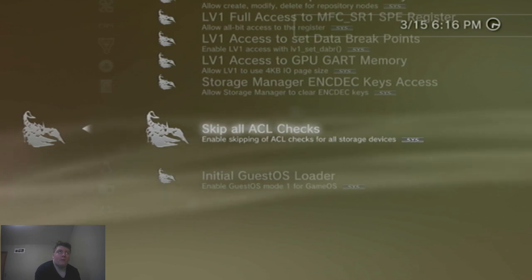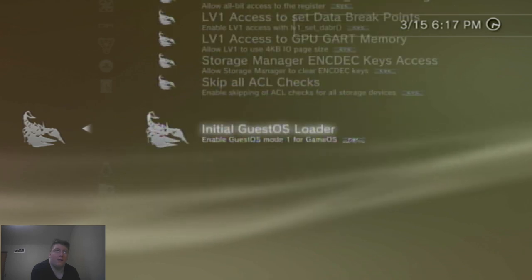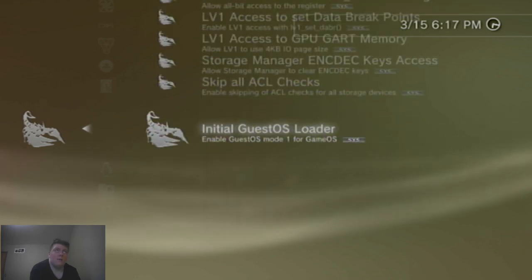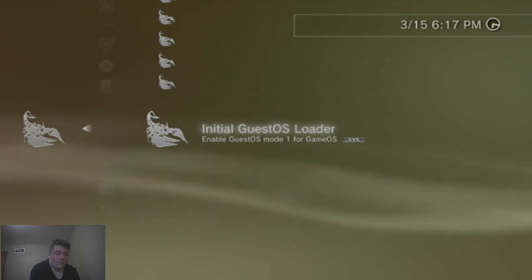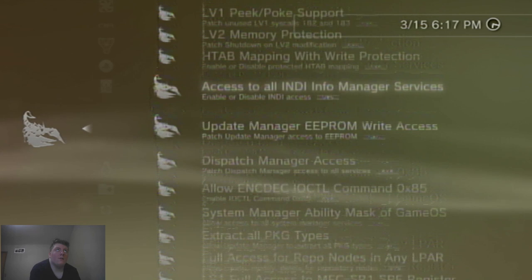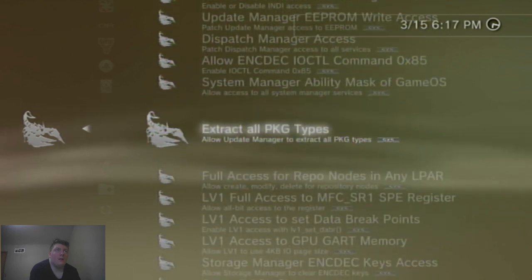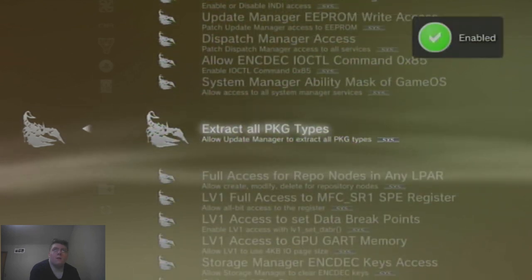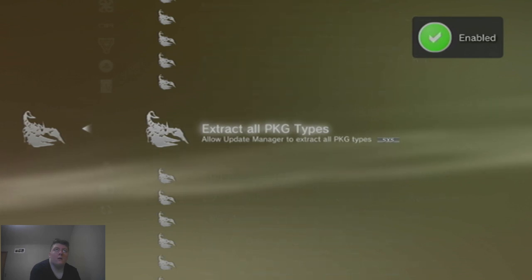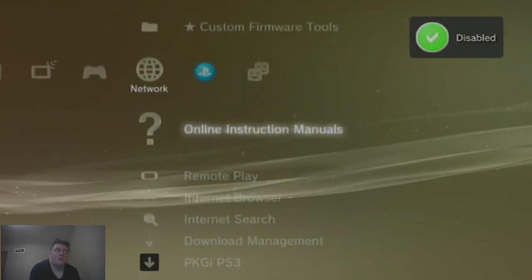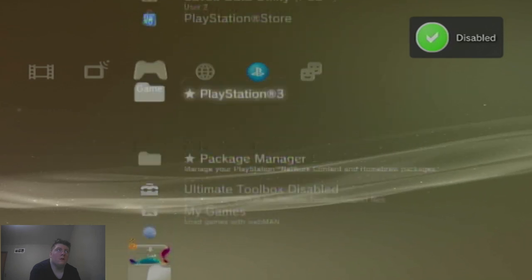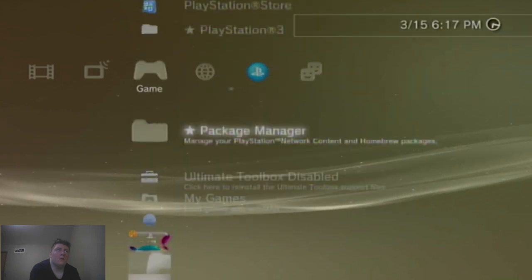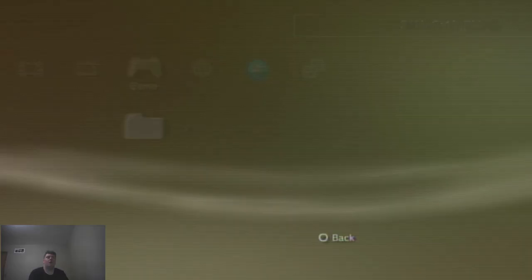Skip all ACL checks. Enable skipping ACL checks for all storage devices. An initial guest OS loader. Enable guest OS for one for game OS. There it is folks. Now, of course, what I could see is, what is this? The update manager. Homebrew packages. Oh, I didn't mean to click that.